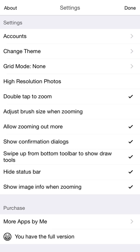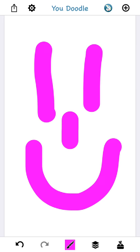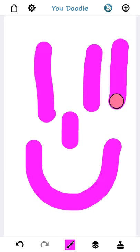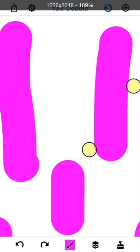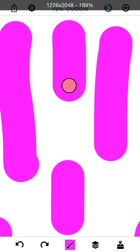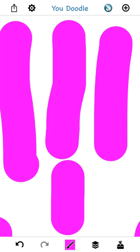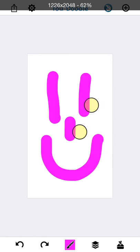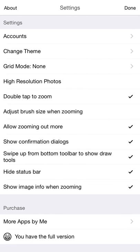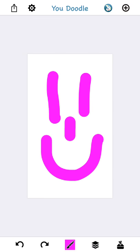The first one is adjust brush size when zooming. So let's take a look at an example. I've got this smiley face here with a certain brush size, and as I zoom in my brush size stays the same. Well, some people want to make really tiny lines, like maybe one pixel or less.